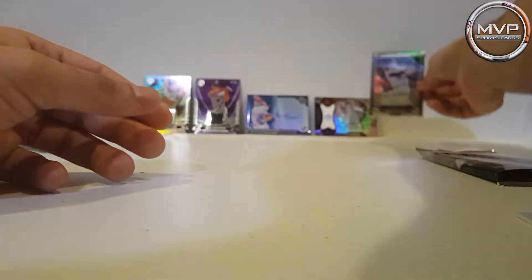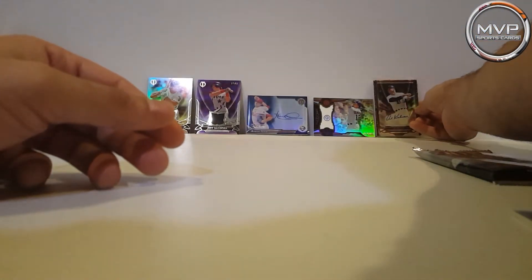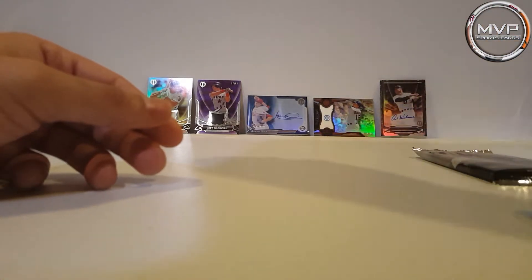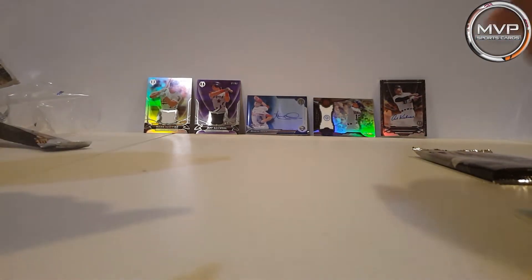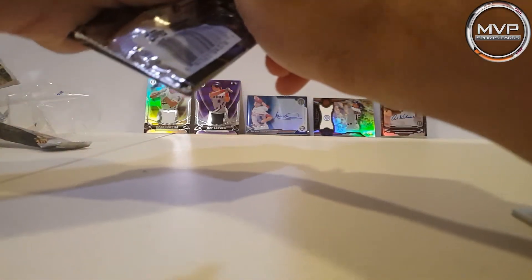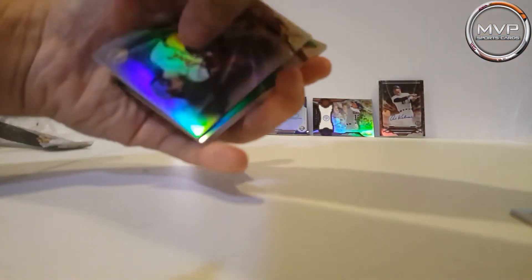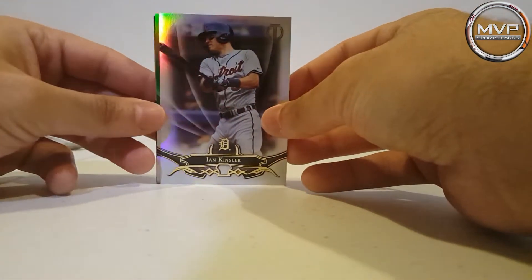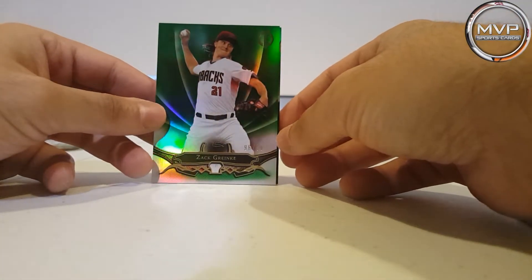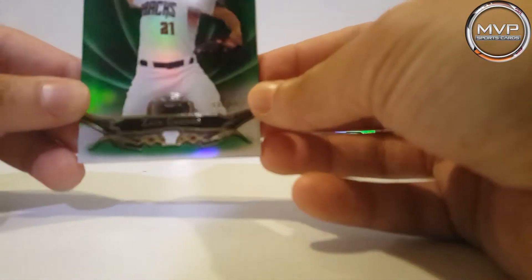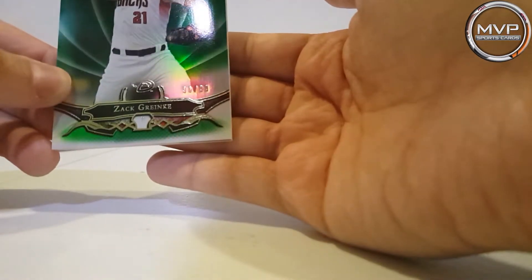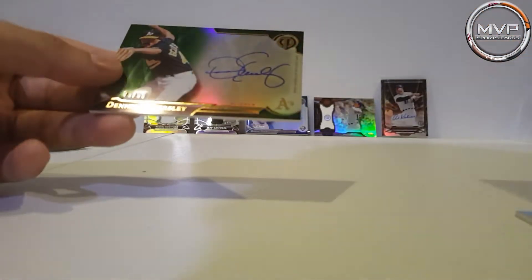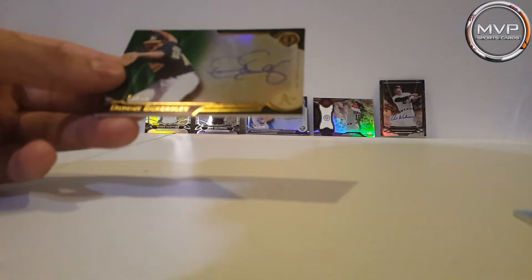Nice, nice. I'm liking this pack so far. And the last one. Ian Kinsler, Zack Greinke, 96 of 99. And sideways, oh Dennis Eckersley, 79 of 99. Nice.